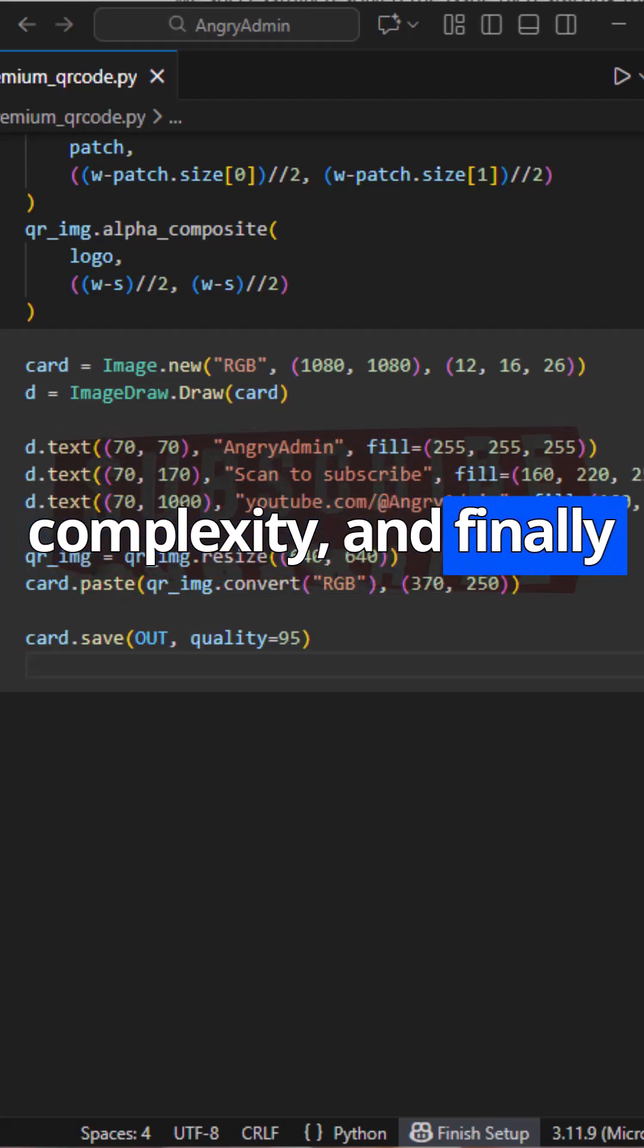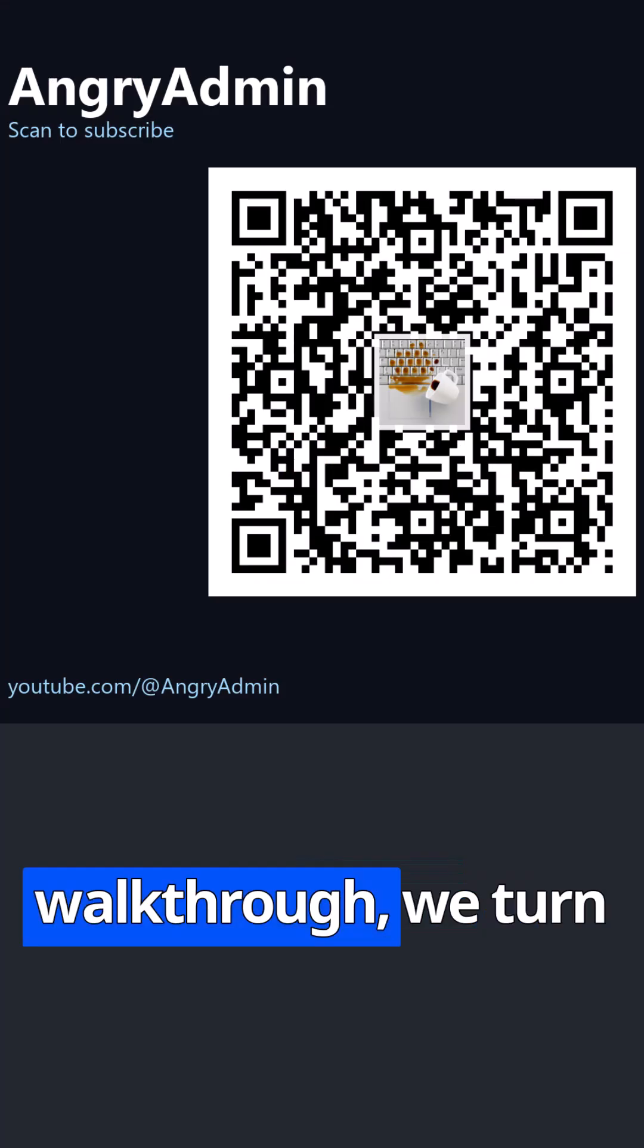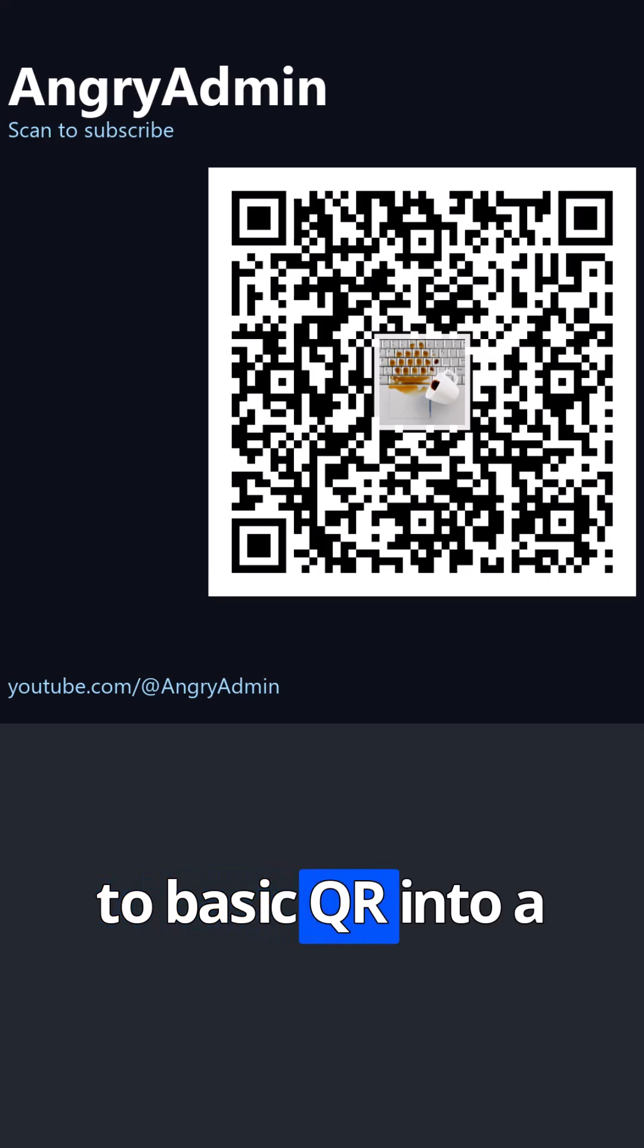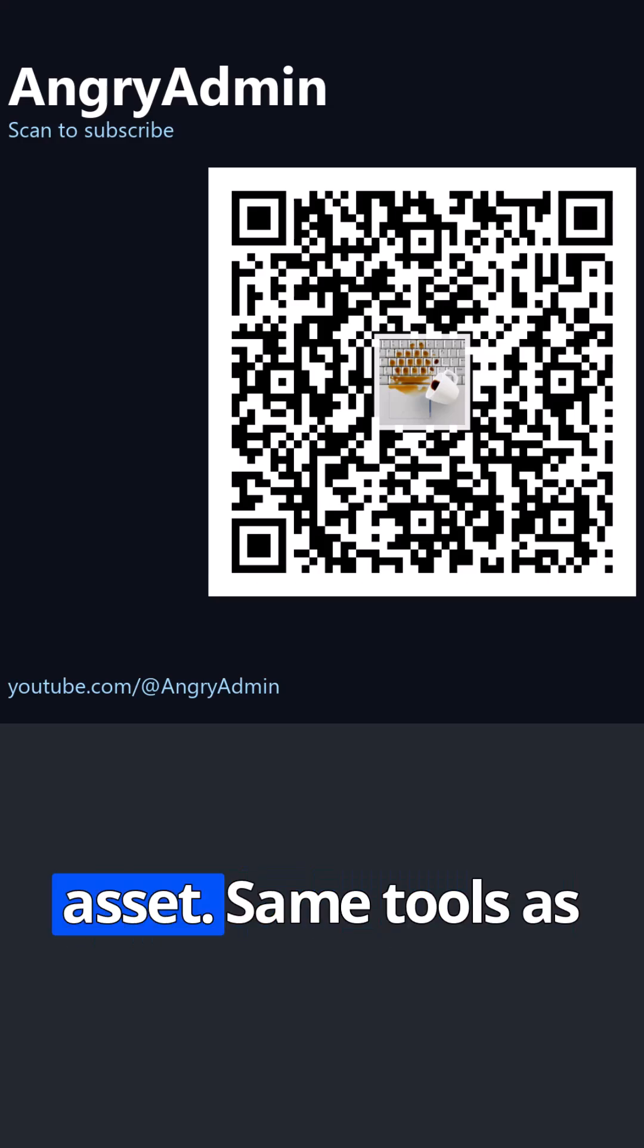And finally, we save the image. And that's it. In under two minutes of code walkthrough, we turned a basic QR into a premium branded asset.